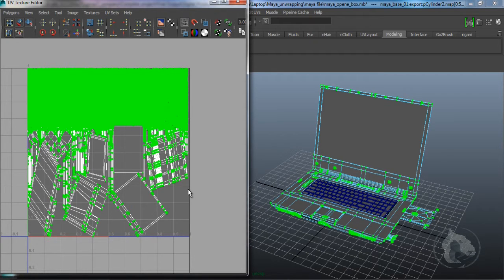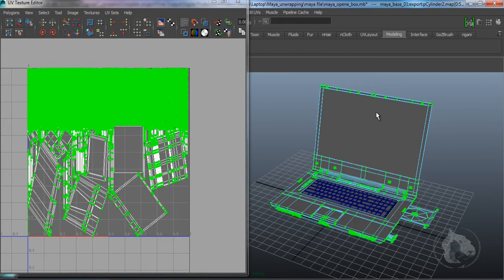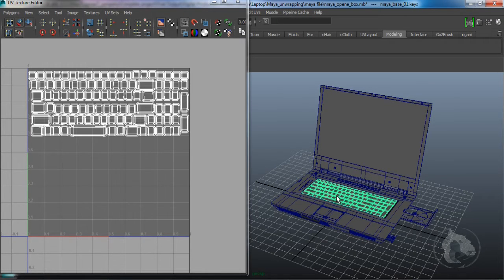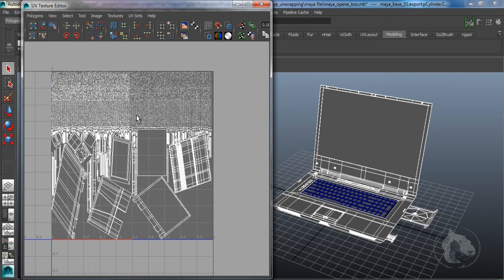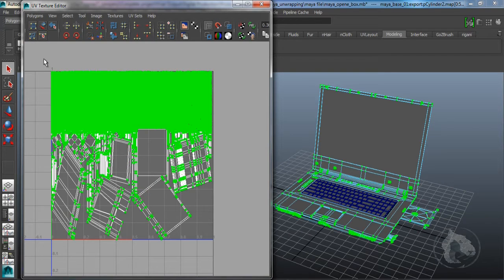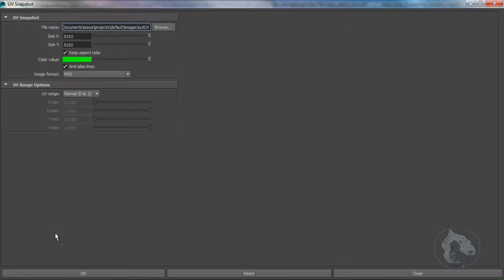For the keyboard I just did a planar mapping from the Y-axis. I'm going to select the whole UVs except the keyboard, go to my UV Texture Editor, right-click UV, and select the whole UVs. Then I will go to Polygons > UV Snapshot. The size doesn't matter — you can create whatever size you want.